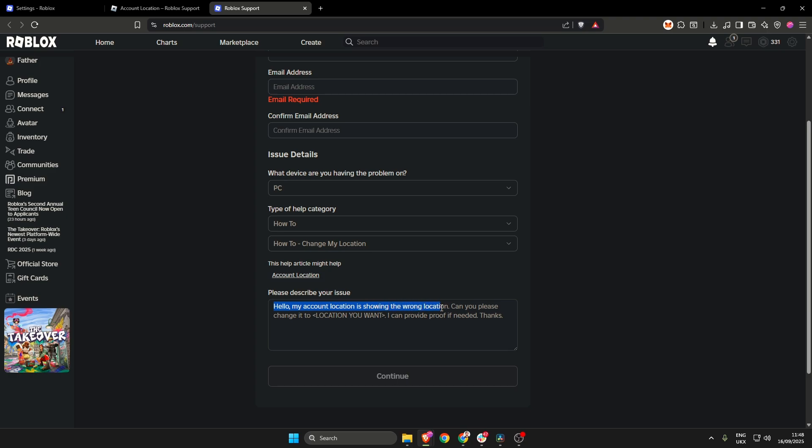Can you please change it to location you want? So as an example, let's say United States if you are living in the United States. I can provide proof if needed. Thanks.